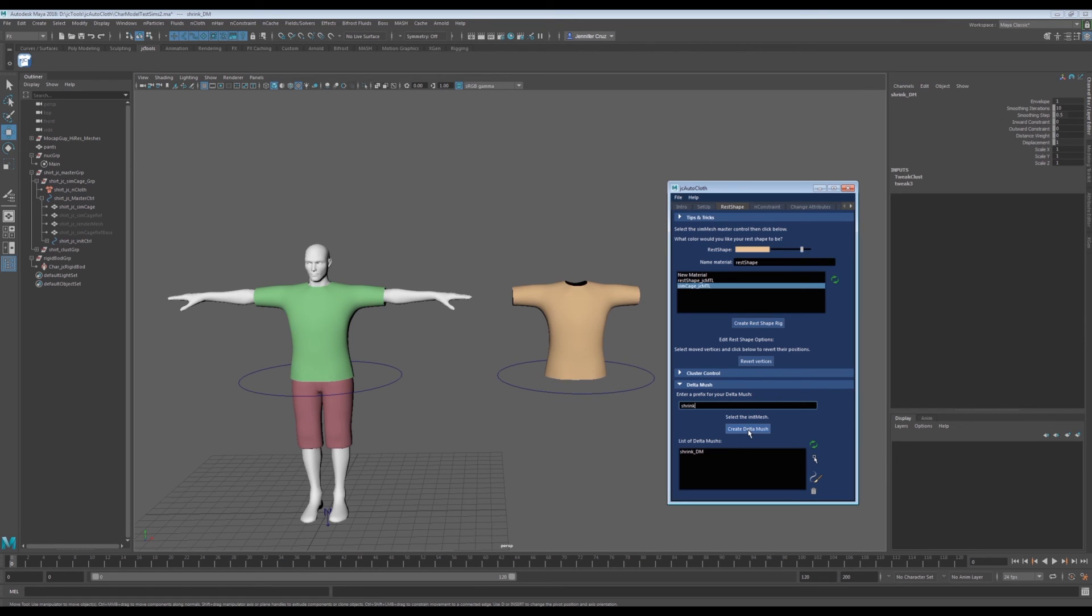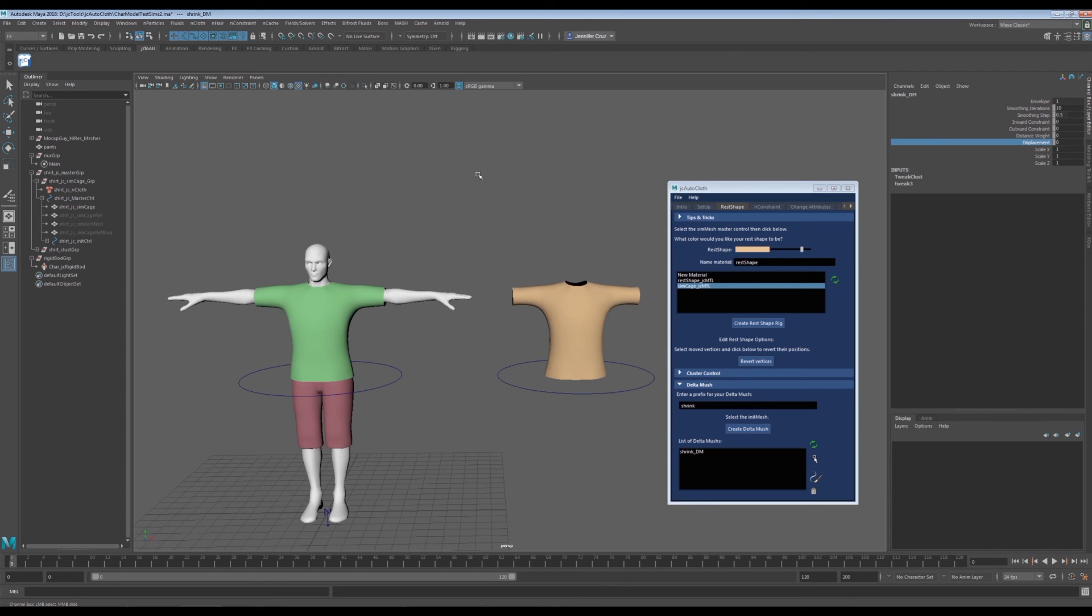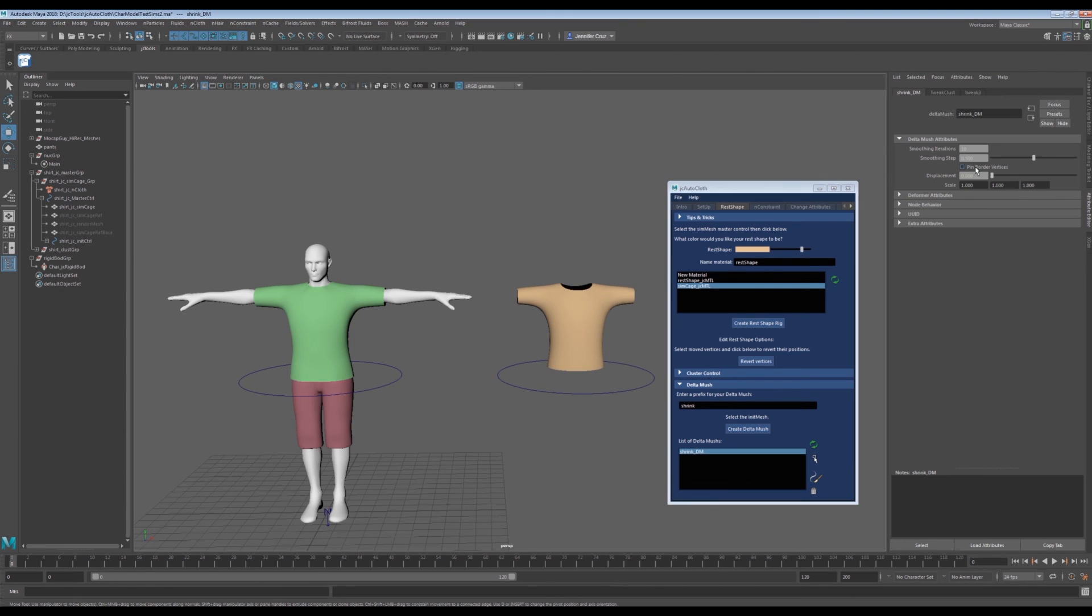In the attributes, you have various options. If you don't like how the edges flare out, you can go into the attributes editor and uncheck pin border vertices.